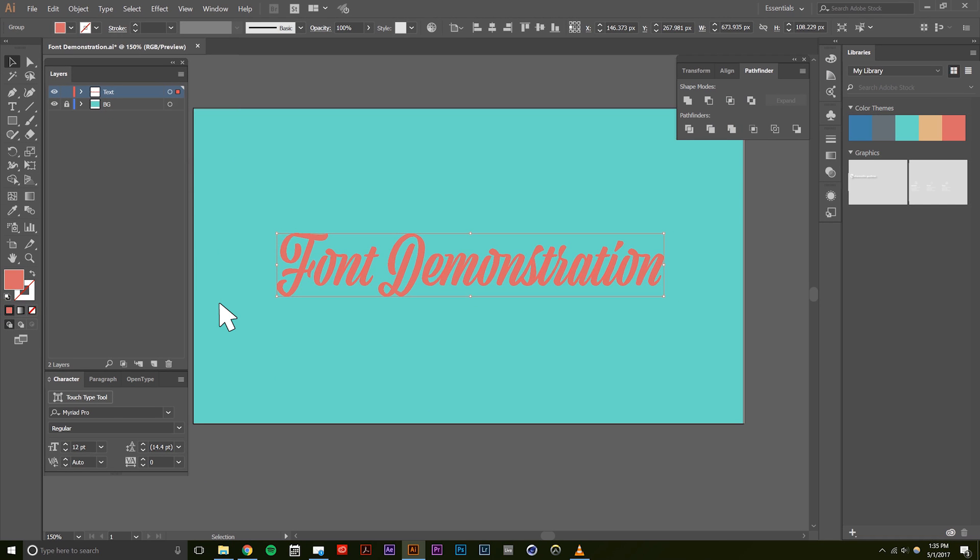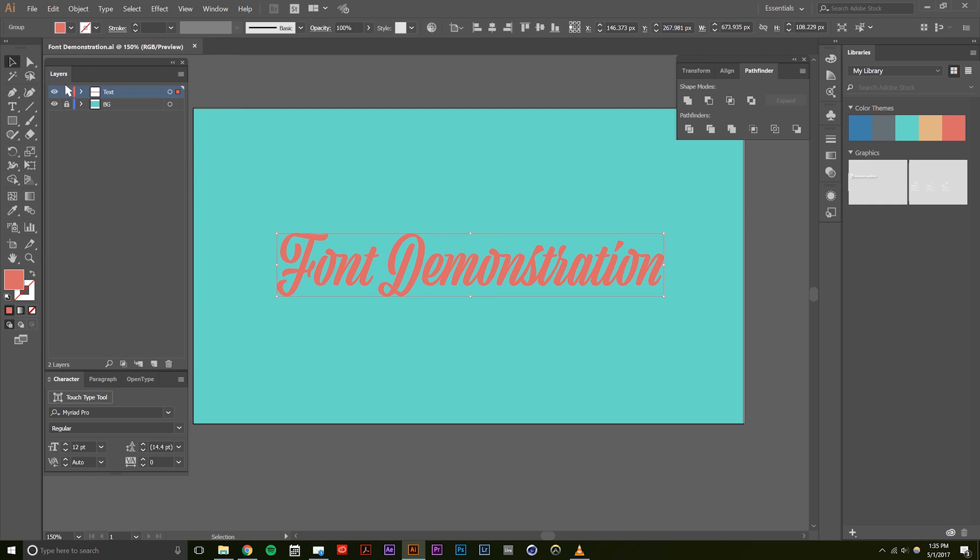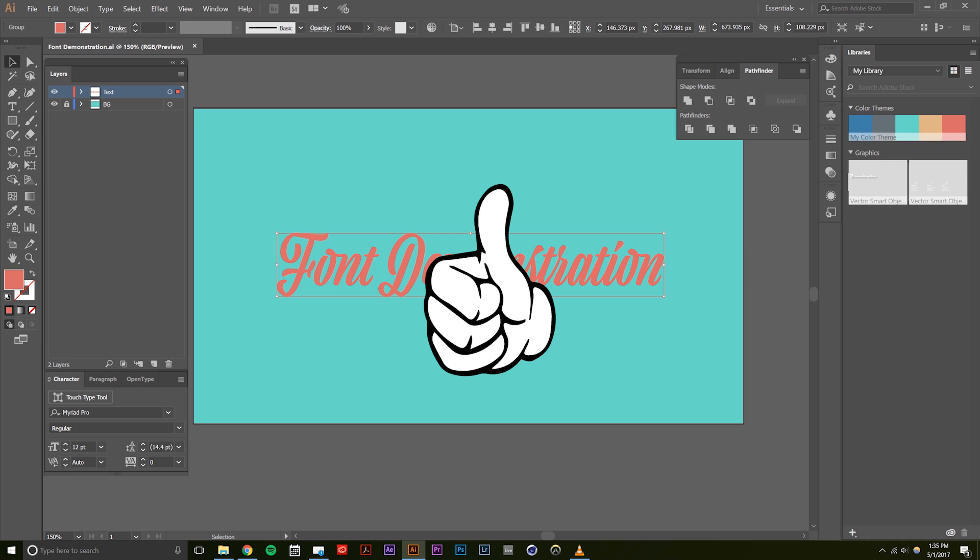Now, save your file. You no longer need to hunt down the fonts to send to your printer.